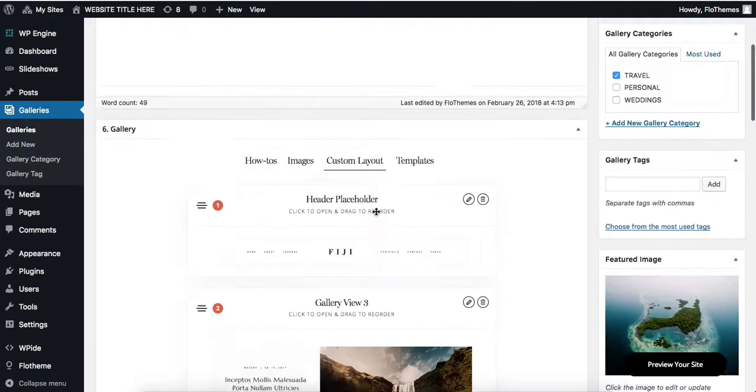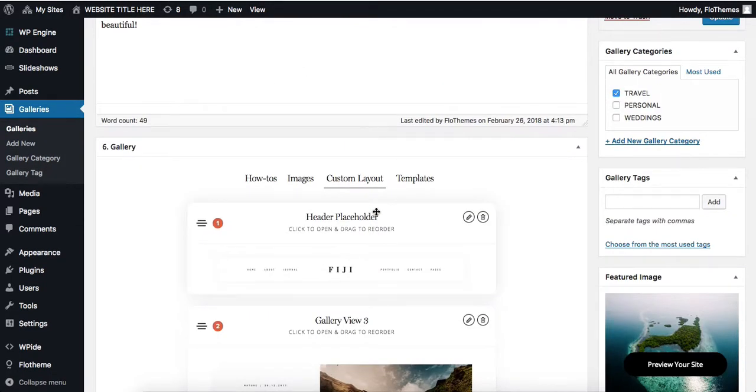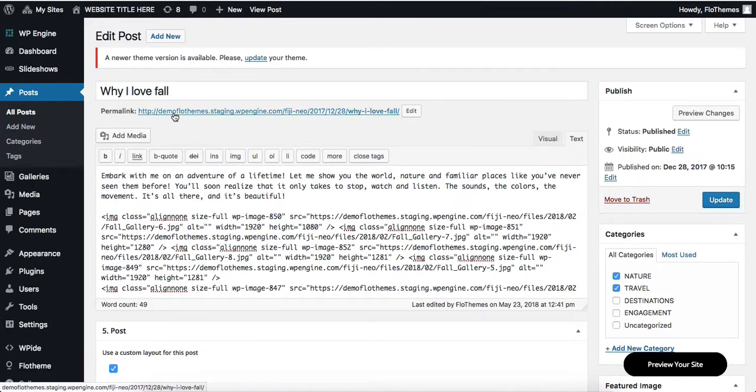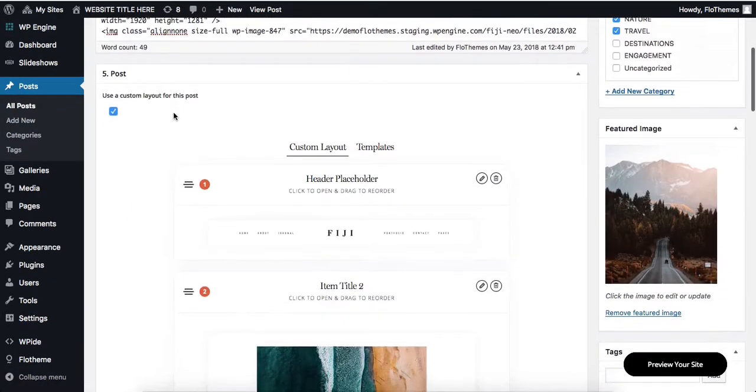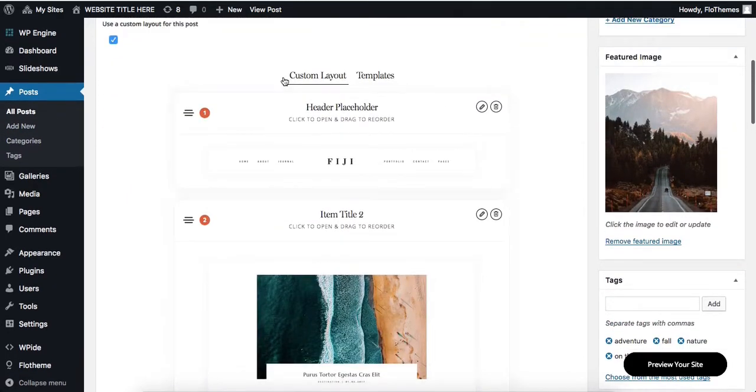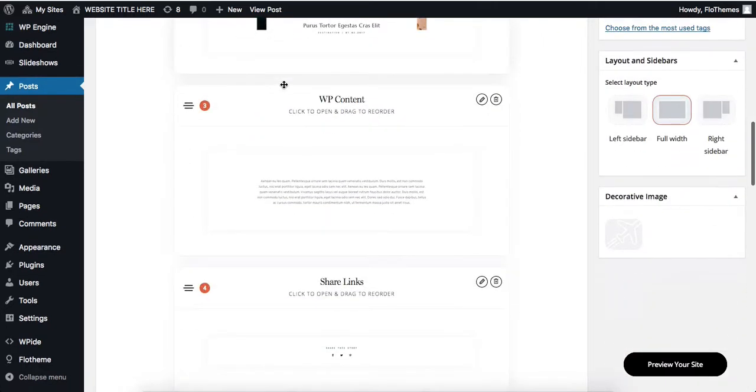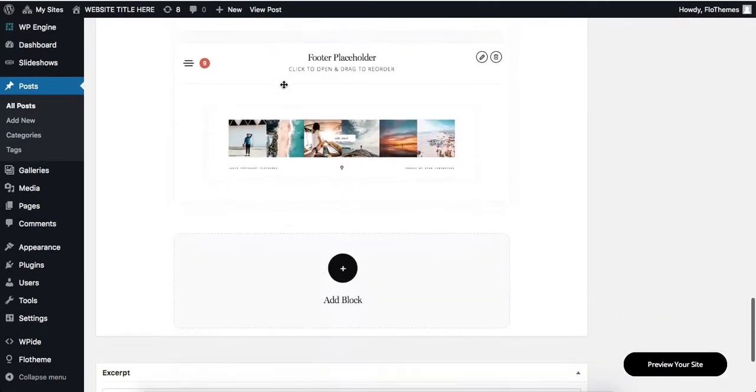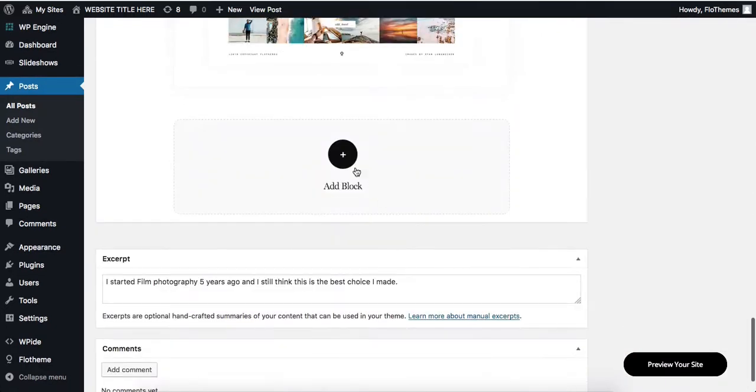The same process applies if I head over to my blog post section. You can see here that I also have my custom layout available, and I can add additional blocks using our page builder.